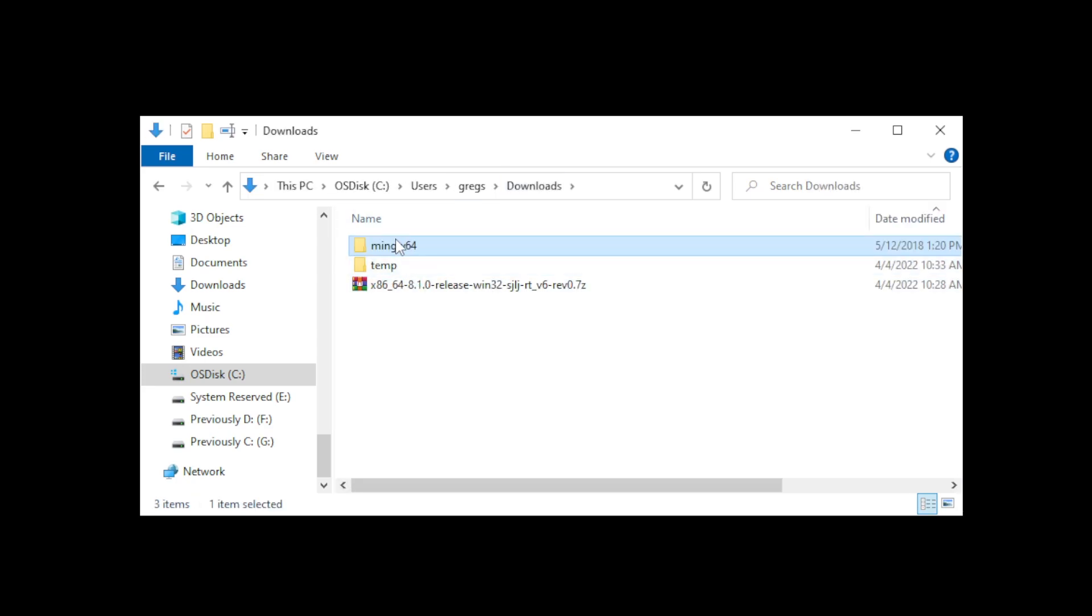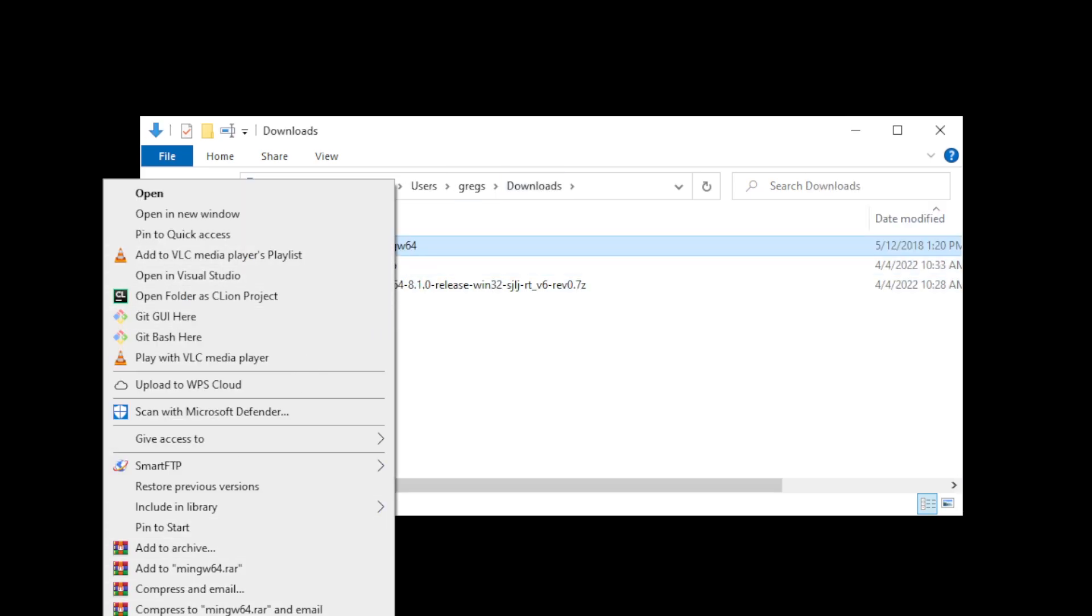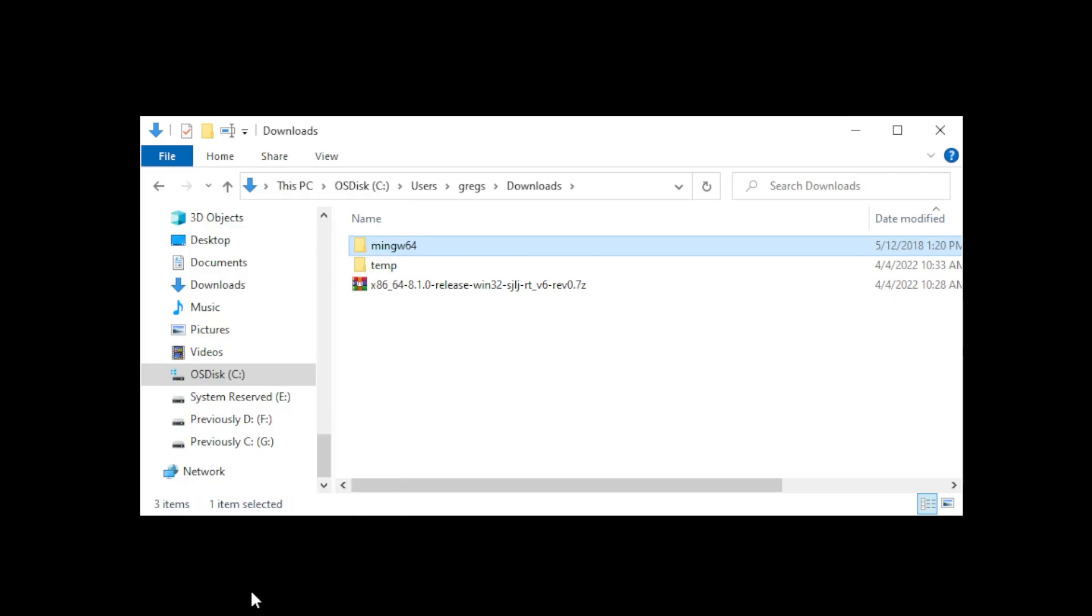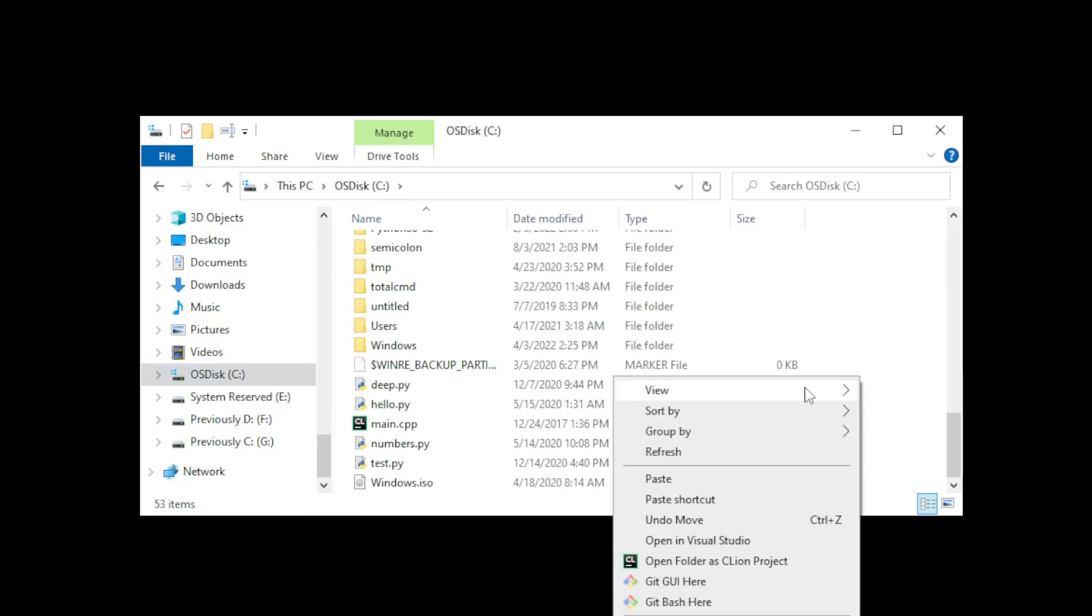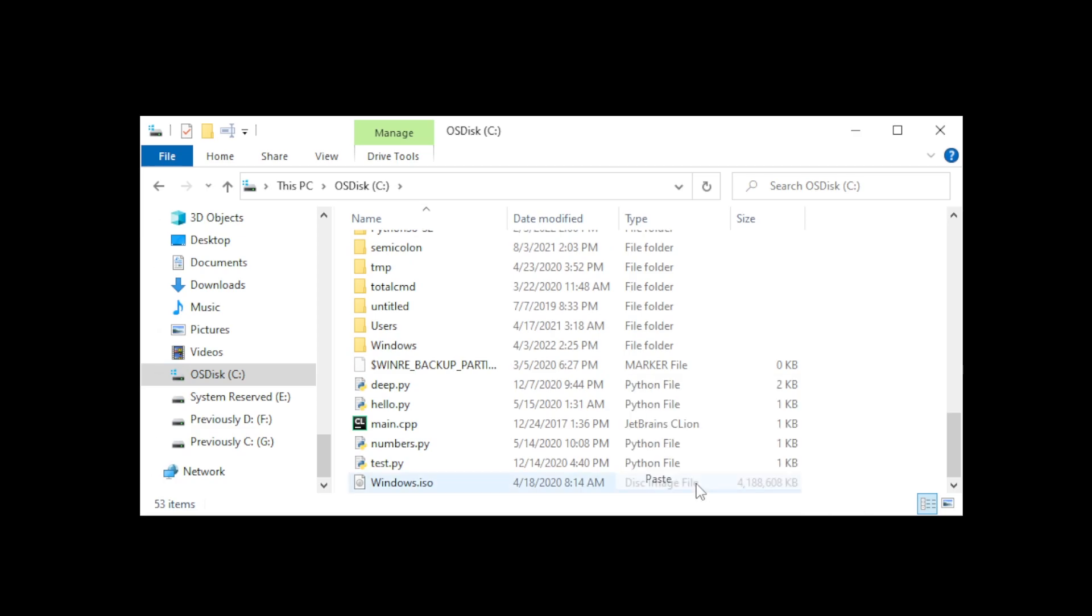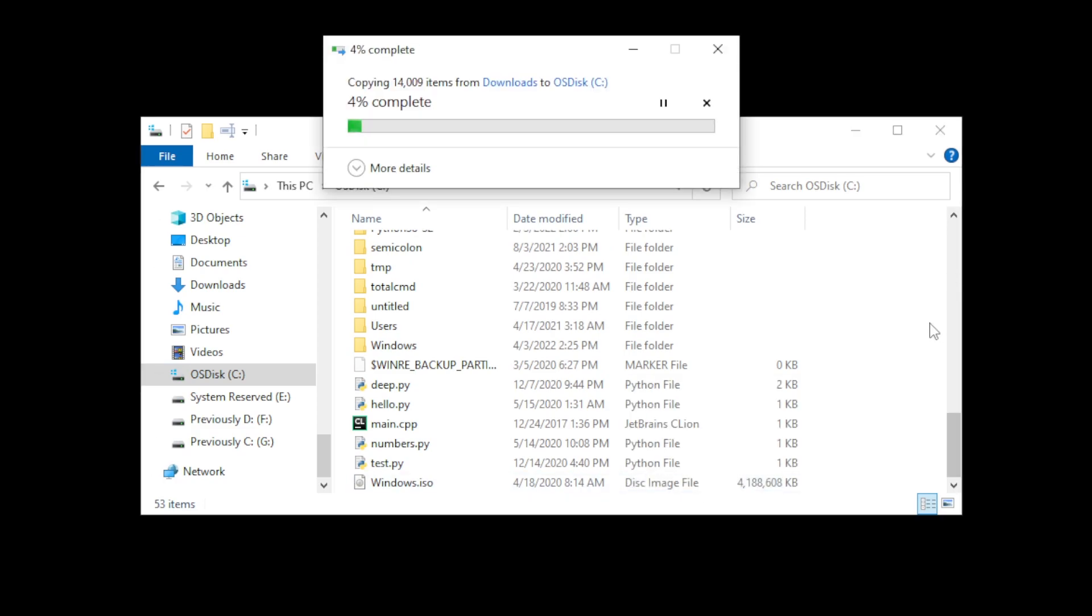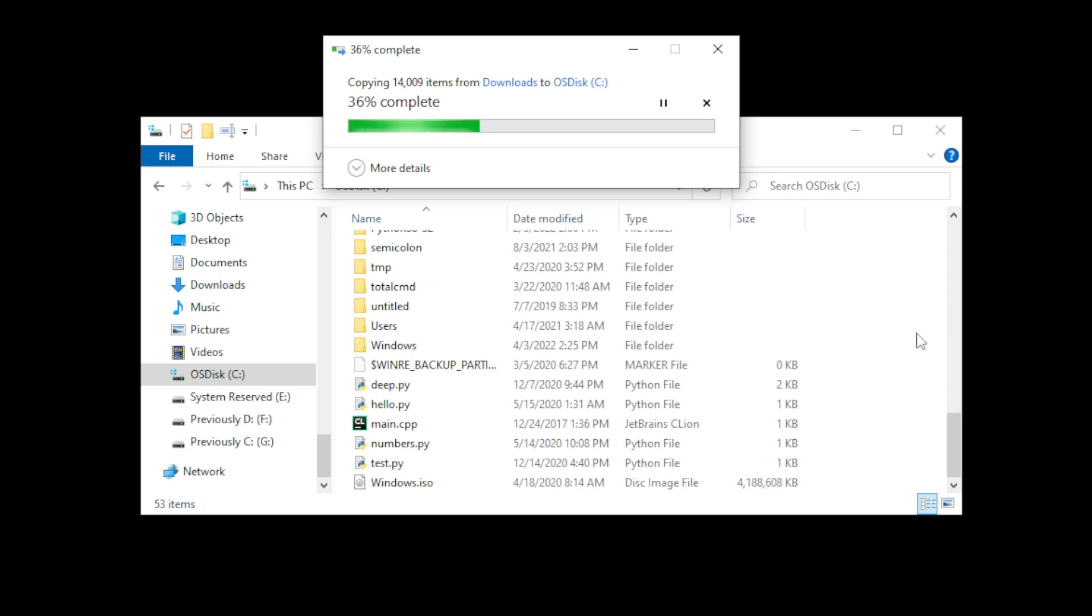Now right-click on the folder and copy, and then go to your C drive and go ahead and just paste it here. So basically we're doing exactly the same thing that the installer would have done, but because we had an error we will simply brute force copy and paste the folder into installation directory. And the whole point is to have the MinGW64 on our C drive.